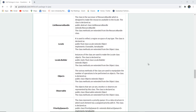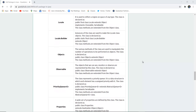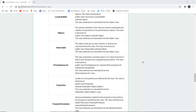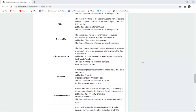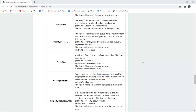Next is ListResourceBundle. This class is a subclass of ResourceBundle designed to make resources available locally, declared as public abstract class ListResourceBundle extending ResourceBundle. Similarly, there is Locale, which reflects the region or space of any type, declared as Locale extending the object class. There is also LocaleBuilder for building instances of the Locale class. Objects class provides various methods used to manipulate operations on objects. Observable represents objects that can be monitored or observed.